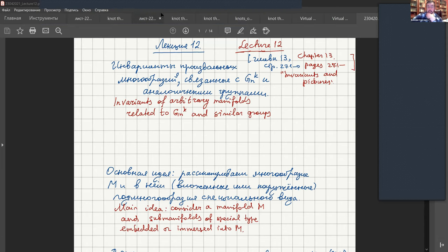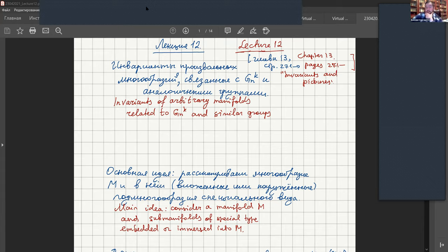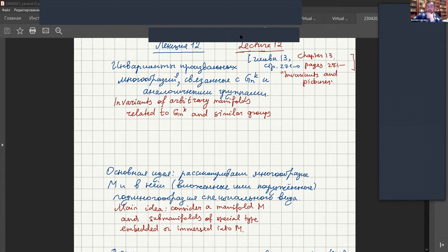Related to two-dimensional surfaces, but we can also consider multidimensional manifolds of whatever dimension, and we can do many other things. Formally we will have an invariant of any arbitrary manifolds, and after that we can vary our construction and take some modifications — for example, we can consider curves of a special kind.